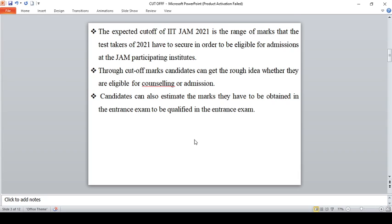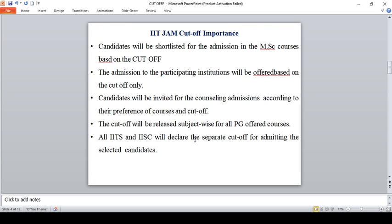Now you have marks in hand, you can compare those marks with the cutoff. These cutoffs are not officially released, they are based on my knowledge and based on previous year trends. Candidates who will be shortlisted for admission in MSc courses based on this cutoff only.